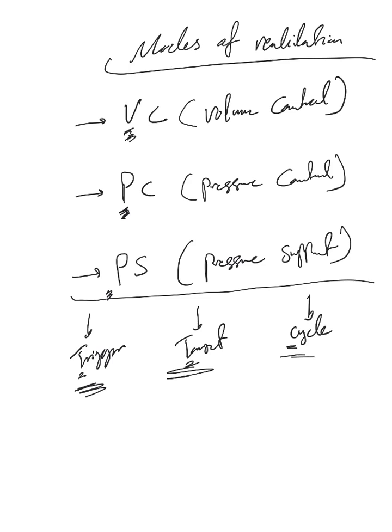The most commonly used mode is volume control. By understanding these modes, you'll know what information you need to give the respiratory therapist when you decide to put somebody on volume control, pressure control, or pressure support ventilation. So let's start.